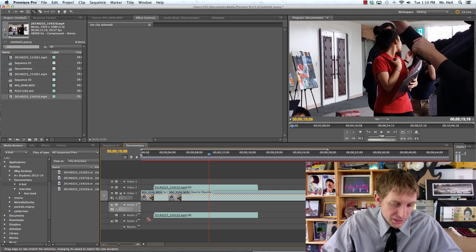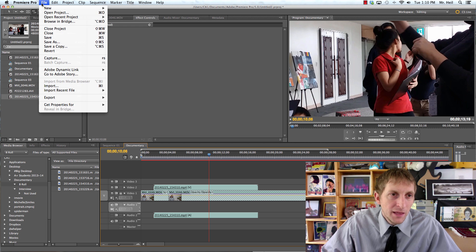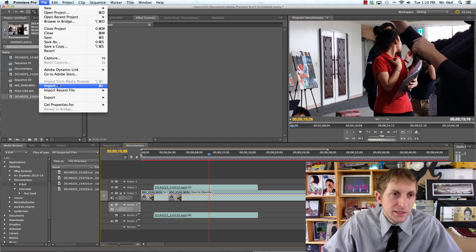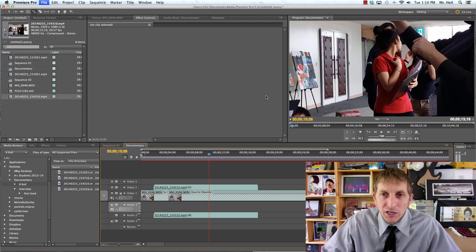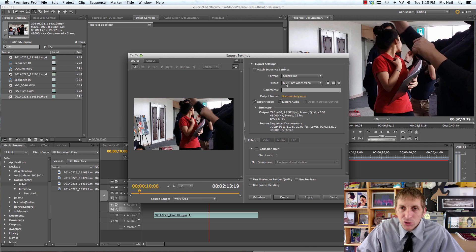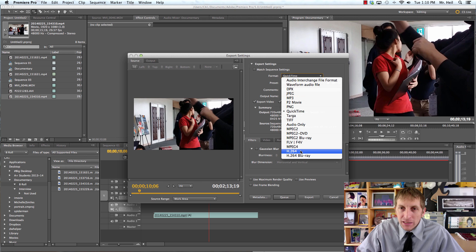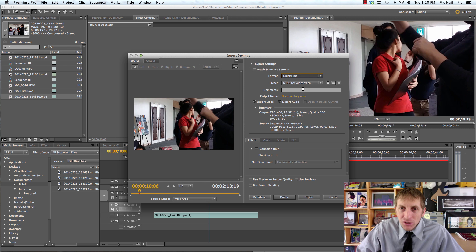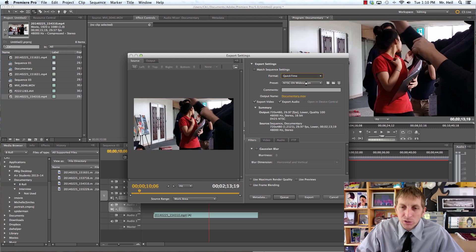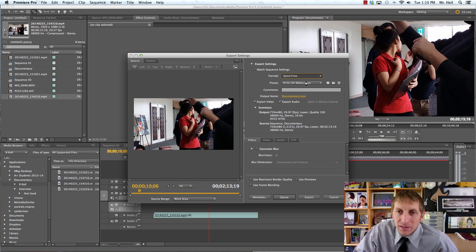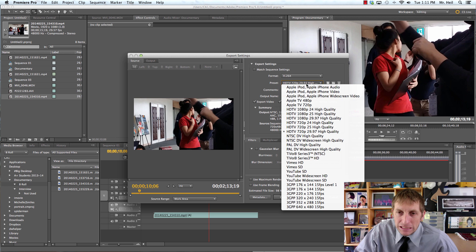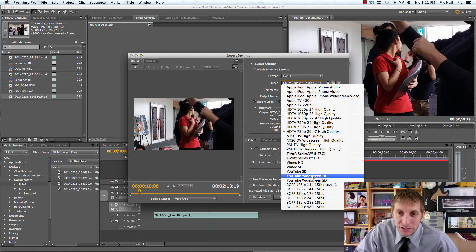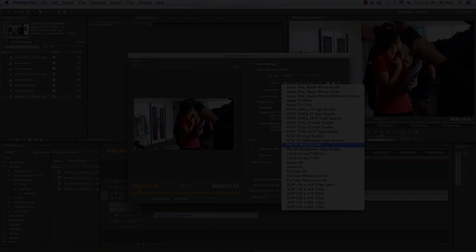When you export it out, you're going to go to file and then export and media. And we're preparing these for the web so you can choose H.264 and then for the preset, you could choose YouTube or Vimeo, according to what size that you want. And usually 720 is fine. Okay. Or HD. So you can go down here. YouTube widescreen HD is great. And then you're done.